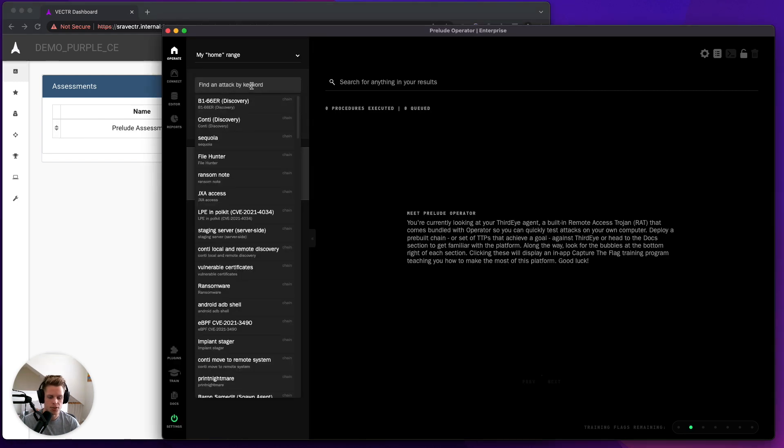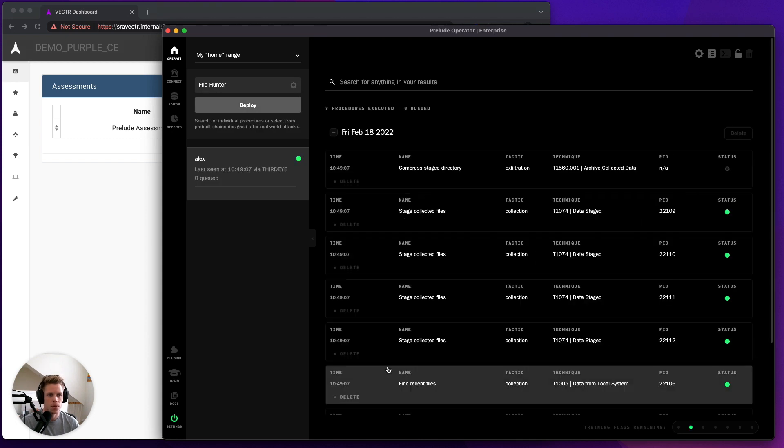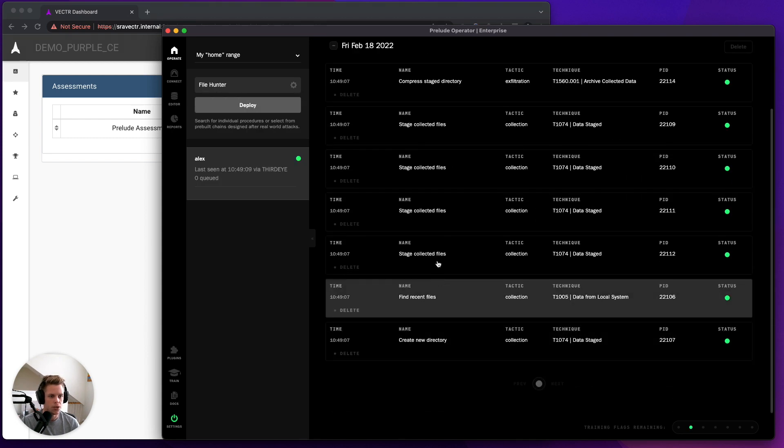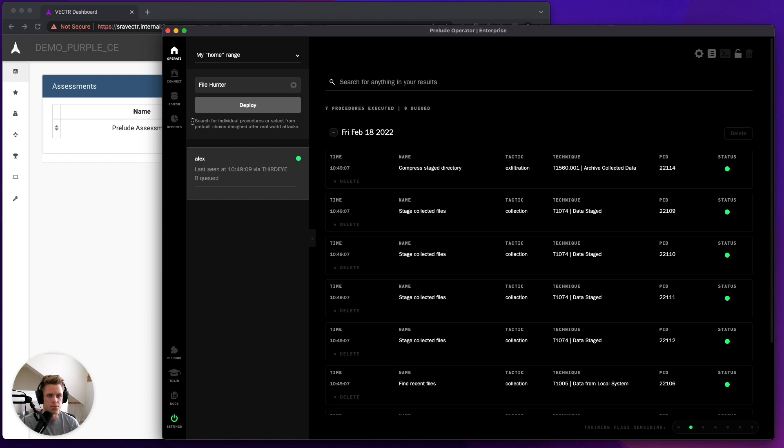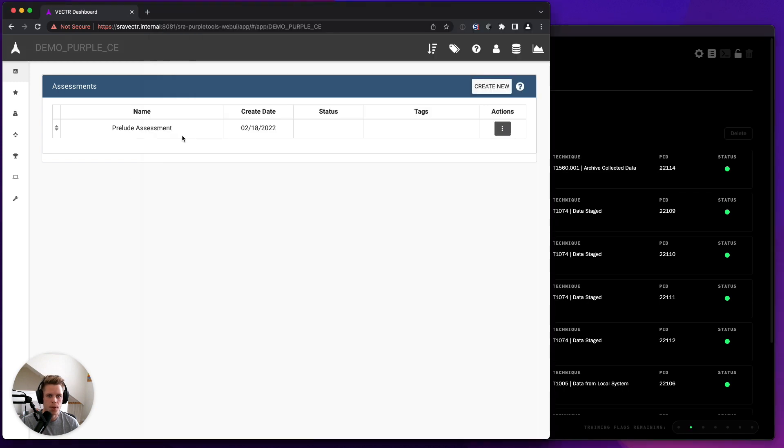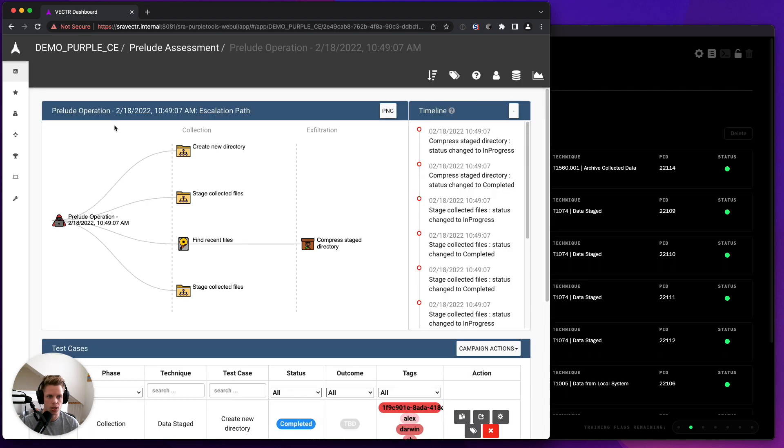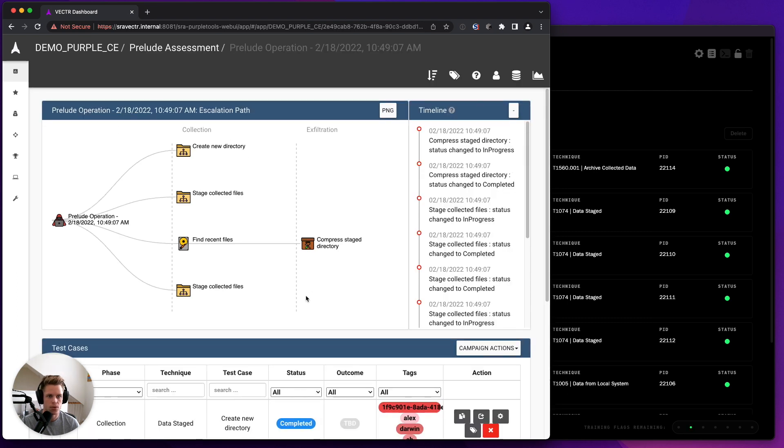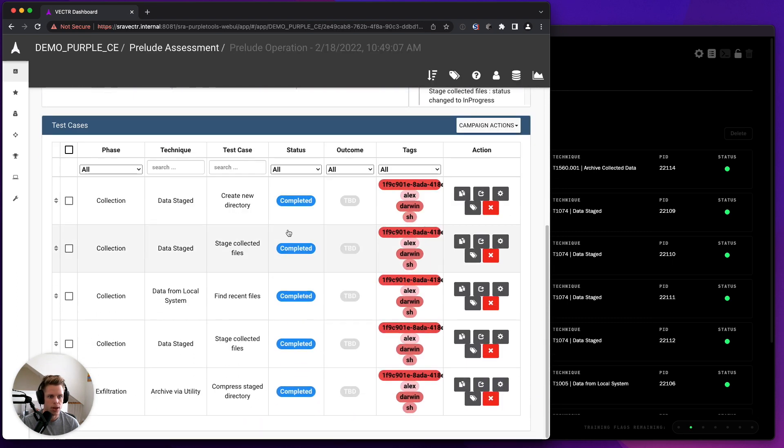And now all I need to do is run some TTPs. So if I click and run File Hunter, you can see several different TTPs will run. And then if I come into my Prelude assessment, you can see that I have now automatically pushed all of that data directly into Vector.